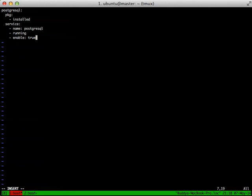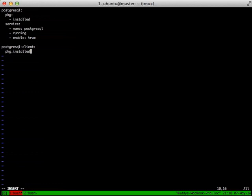Then the next thing we want to do is make sure the PostgreSQL client package is installed. And this shows you another way to install a package. You can do package.installed. This is convenient if you just have a whole list of things that you want installed and it slims it down so you don't have to build it up like you did with the PostgreSQL.